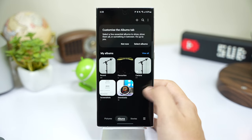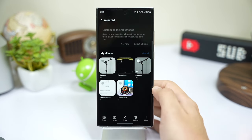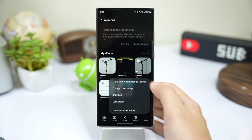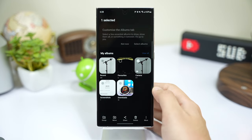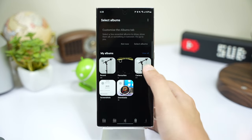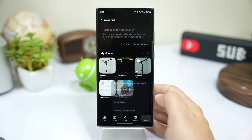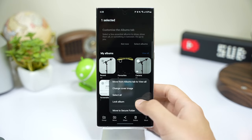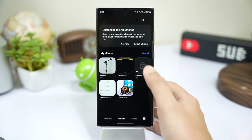Go to Albums and choose any album of your choice. For example, I'm picking the Camera album. Now long press on it and tap here on these three dots. Choose Lock Album, and that's it.